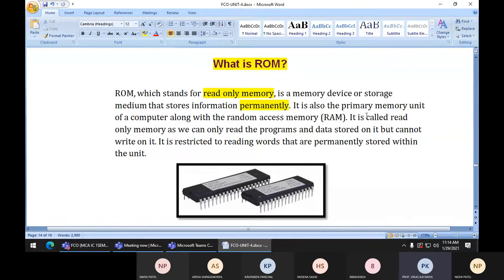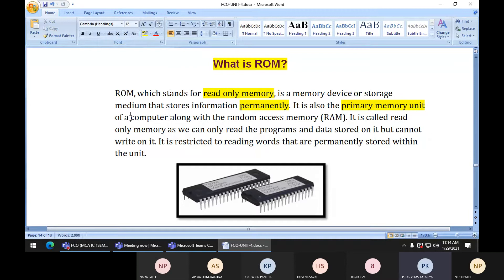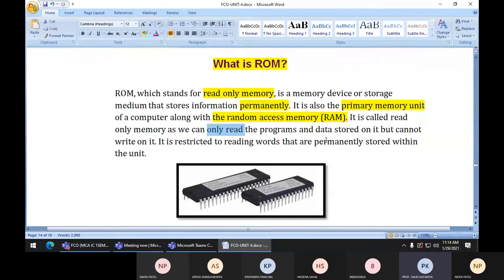ROM is also a primary memory unit. It comes into the category of primary memory unit of a computer along with RAM. Just as RAM is a primary memory, similarly ROM also comes into that category. It is called read only memory because we can only read the programs and data stored on it but cannot write on it.